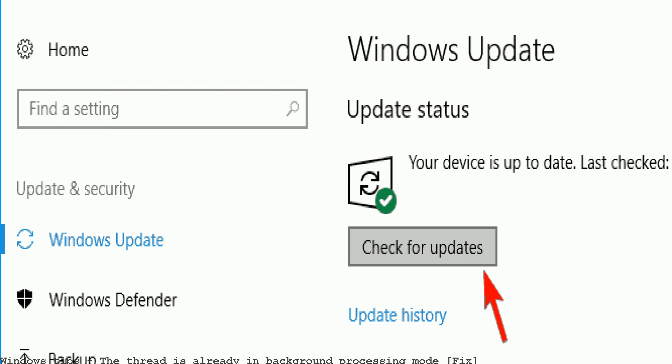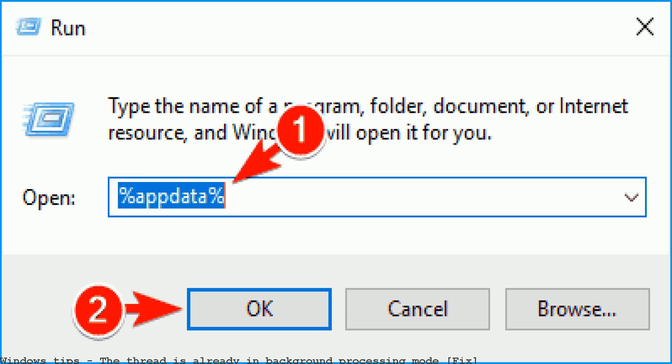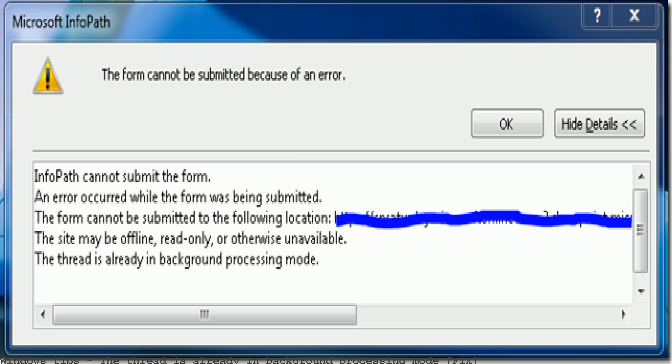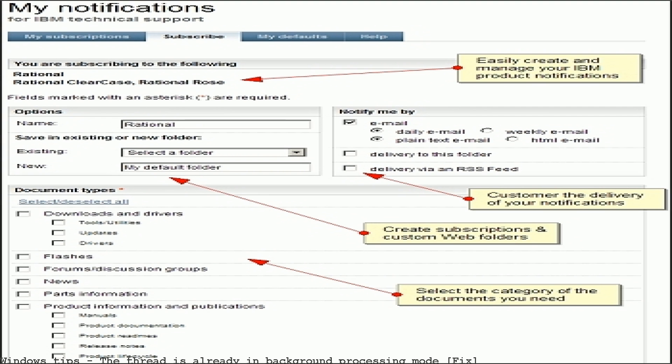Fix Windows the thread is already in background processing mode. Download Windows repair tool from this link. System errors such as thread mode already background can appear on almost any computer.